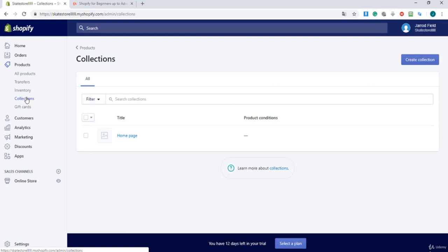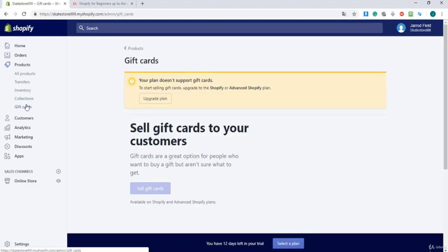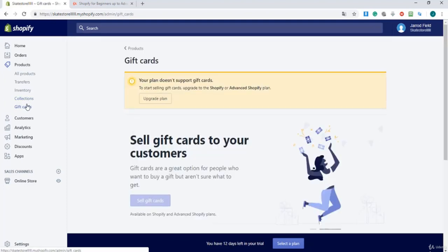So these are the Collections, and I'm also gonna explain that. And Gift Cards - you can use gift cards to give people coupons or something else.